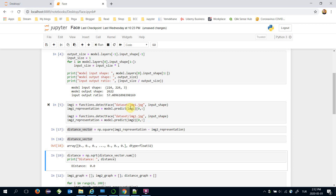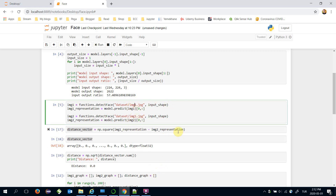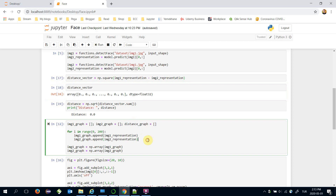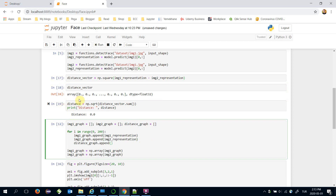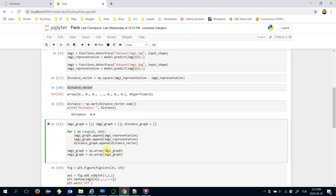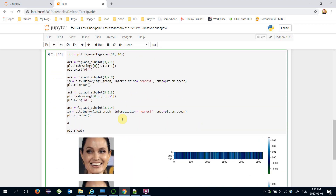Here the distance is zero because both images are the same. We will change the content of the second image in the following steps and the distance value will change. I would like to plot the distance vector, so I'm going to expand the distance vector value 200 times — this equals the vertical size of these barcodes — and after the for loop I'm going to convert the distance graph to a numpy array.